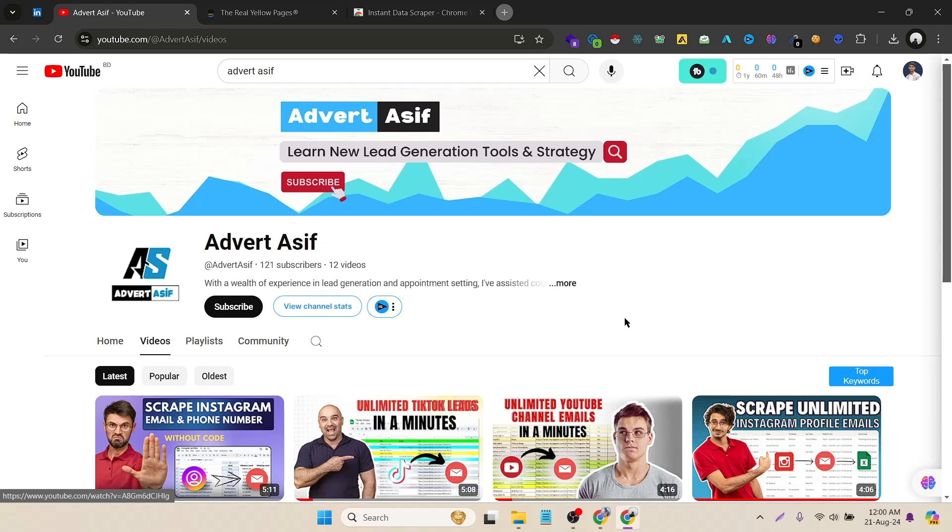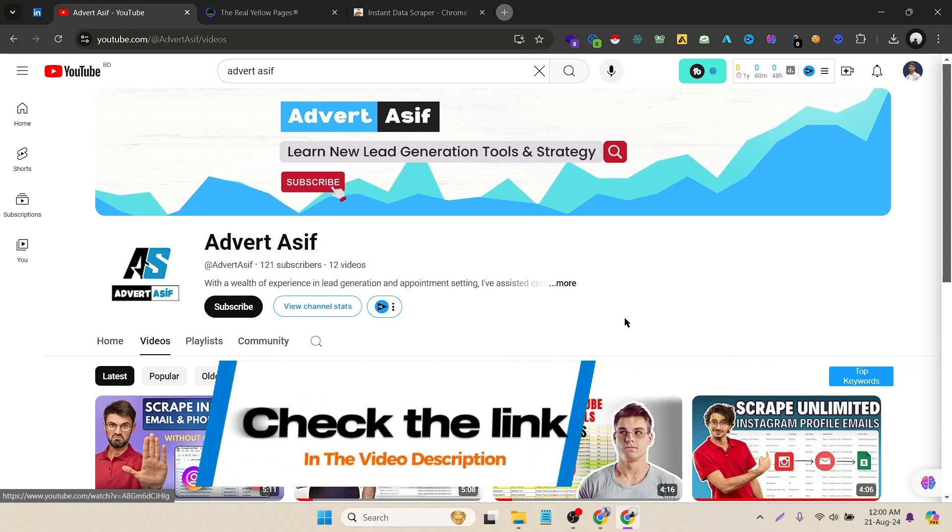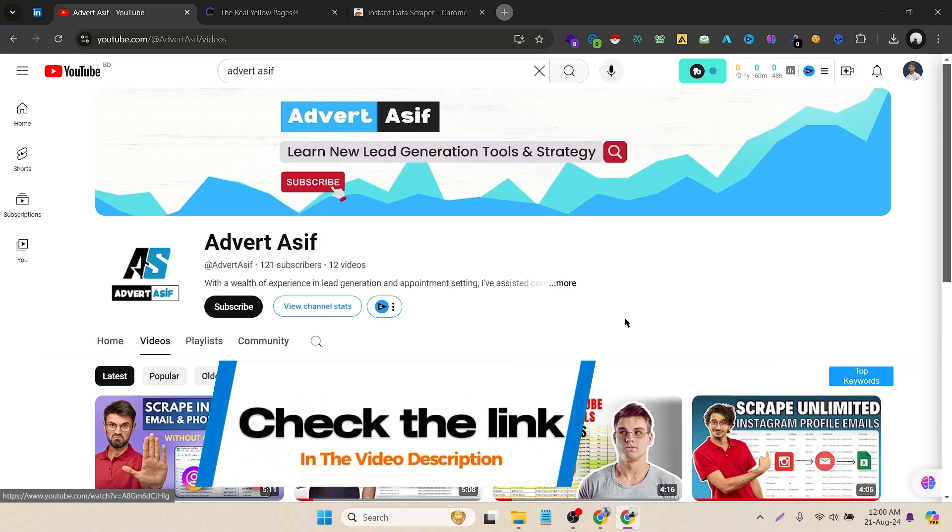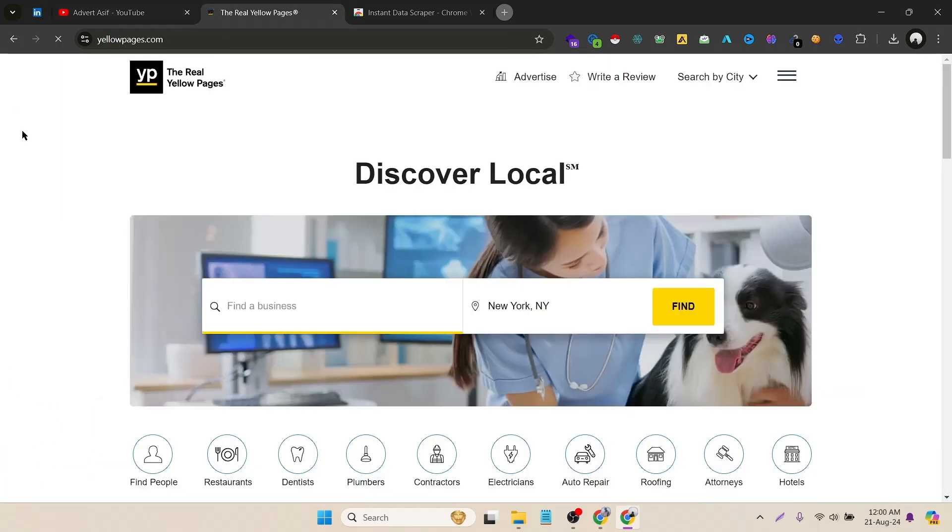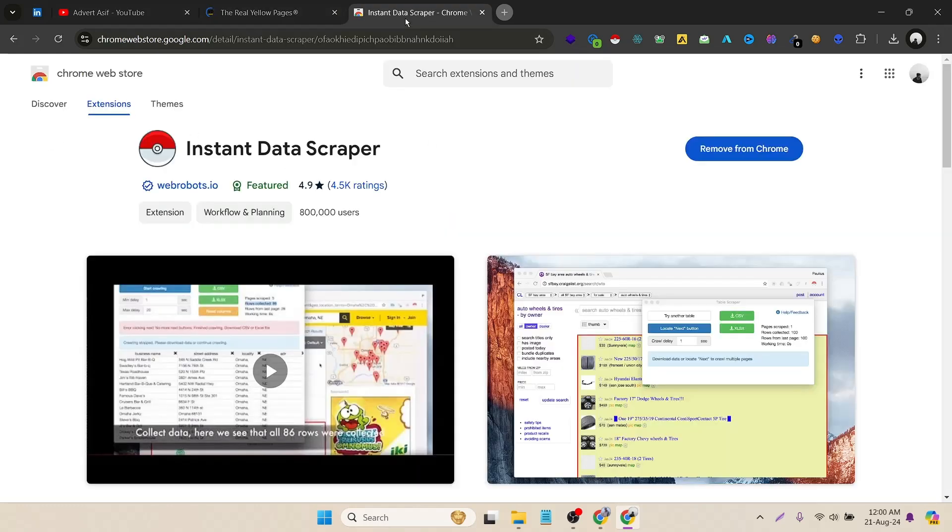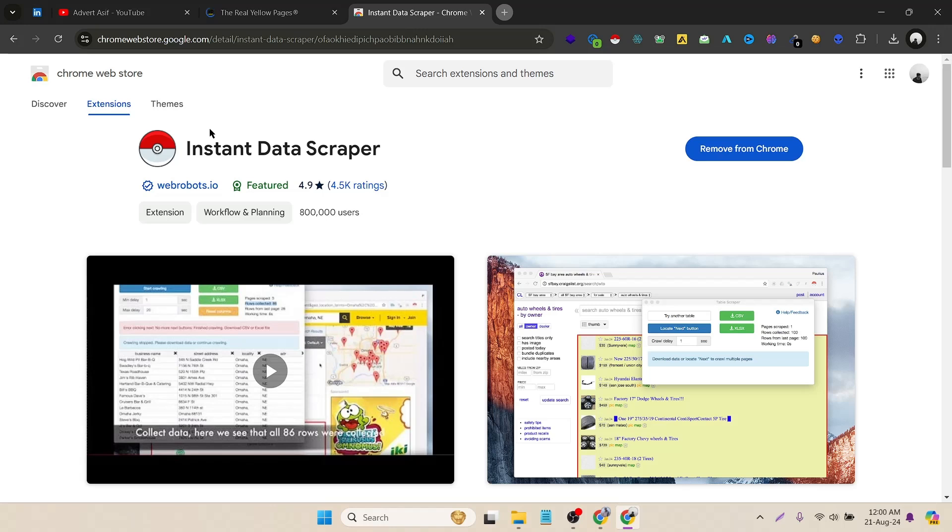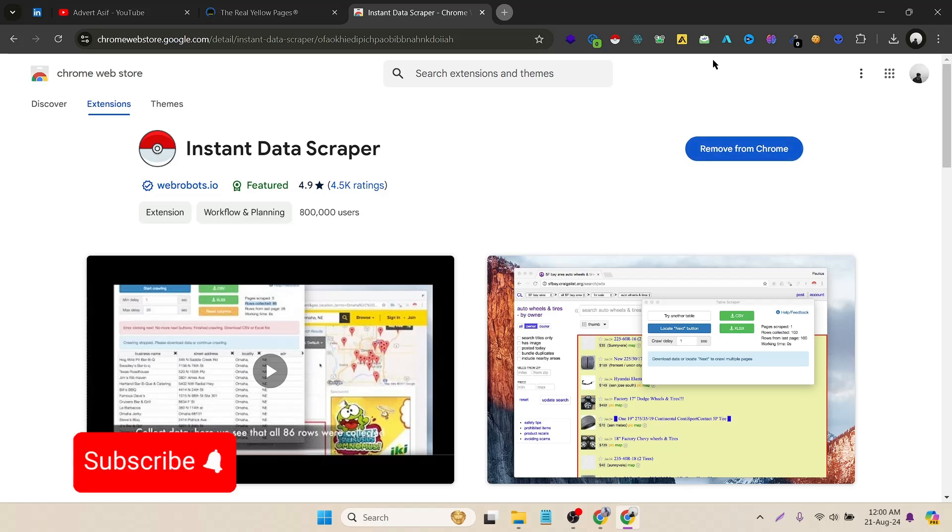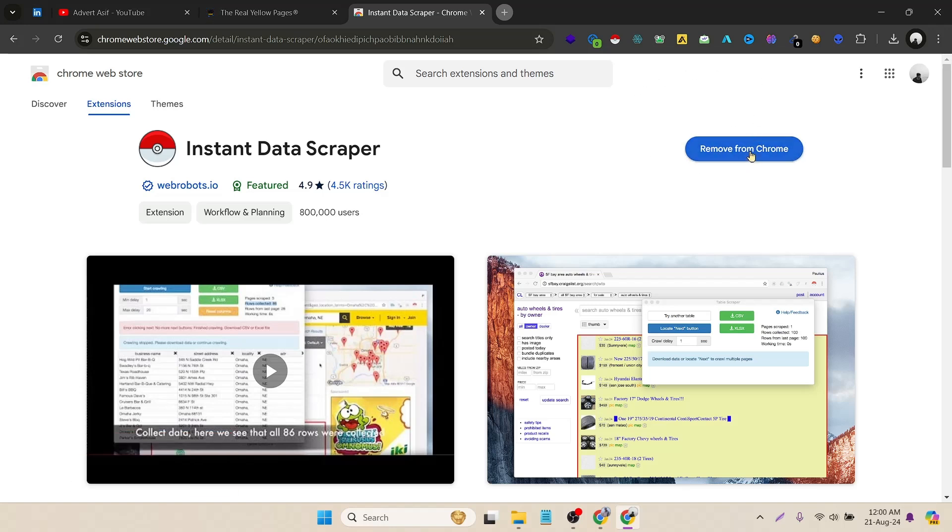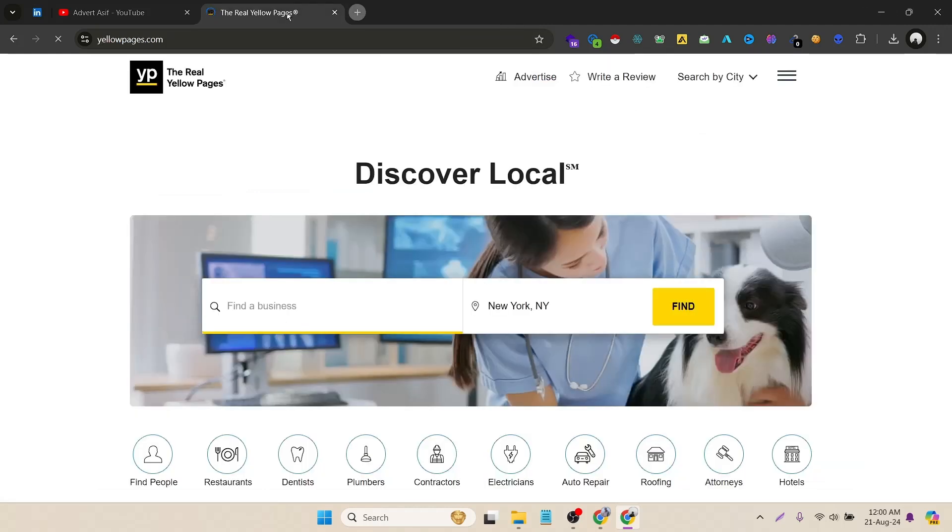Let's get started. Here I have already opened the Yellow Pages. The extension that I will use for this video is called Instant Data Scraper. It's totally free and it's easy to add in your Chrome browser. As I have already added it in my browser, you just have to click on add to Chrome. It will automatically add it to your browser.